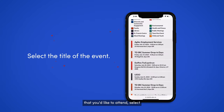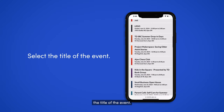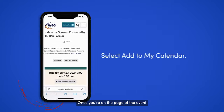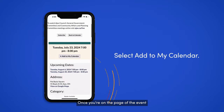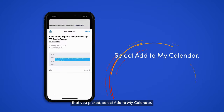Once you find the event that you'd like to attend, select the title of the event. Once you're on the page of the event that you picked, select Add to My Calendar.